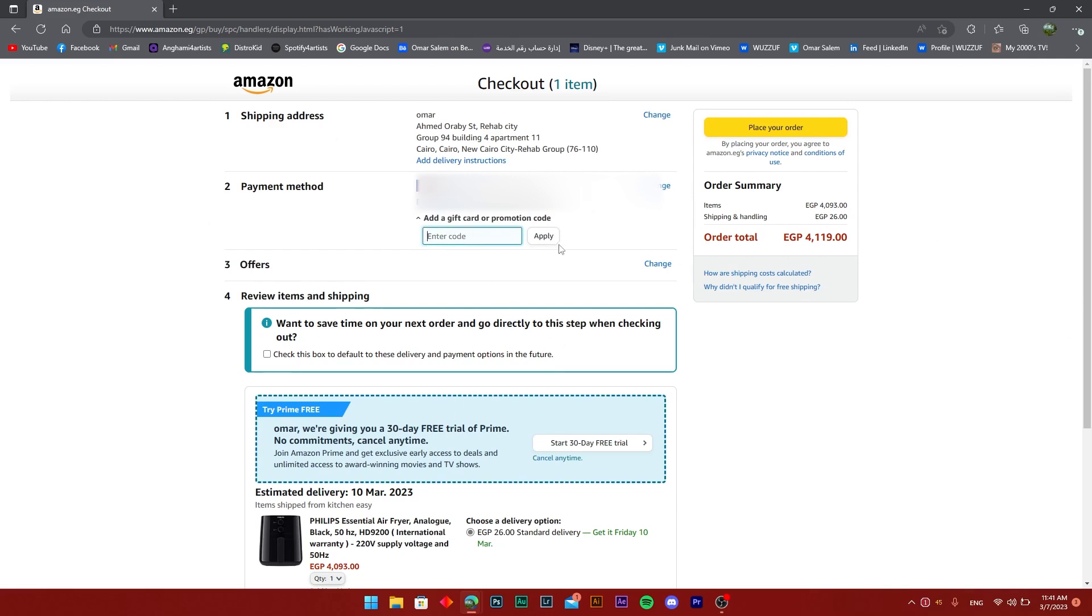Once you click apply, that's it. If this was helpful to you, just make sure to press like and subscribe to the channel for more.